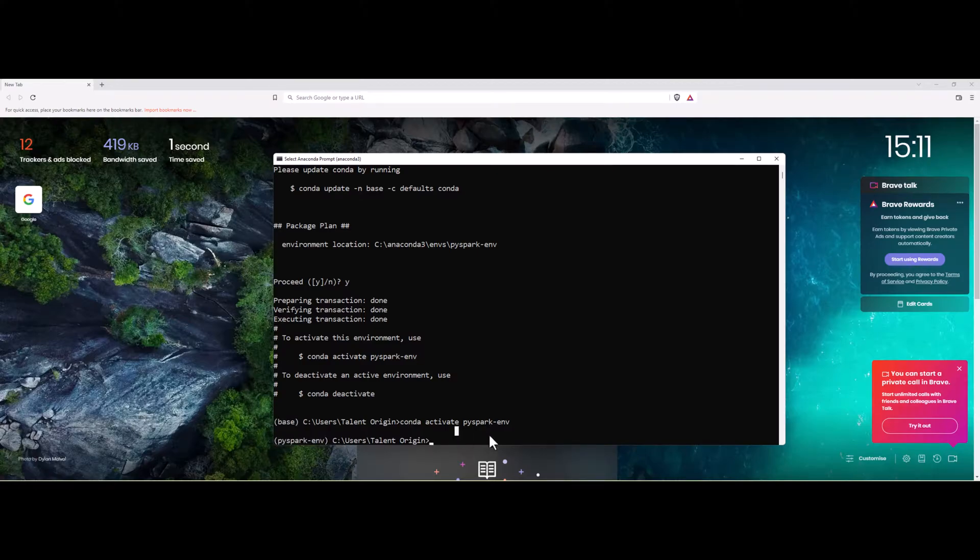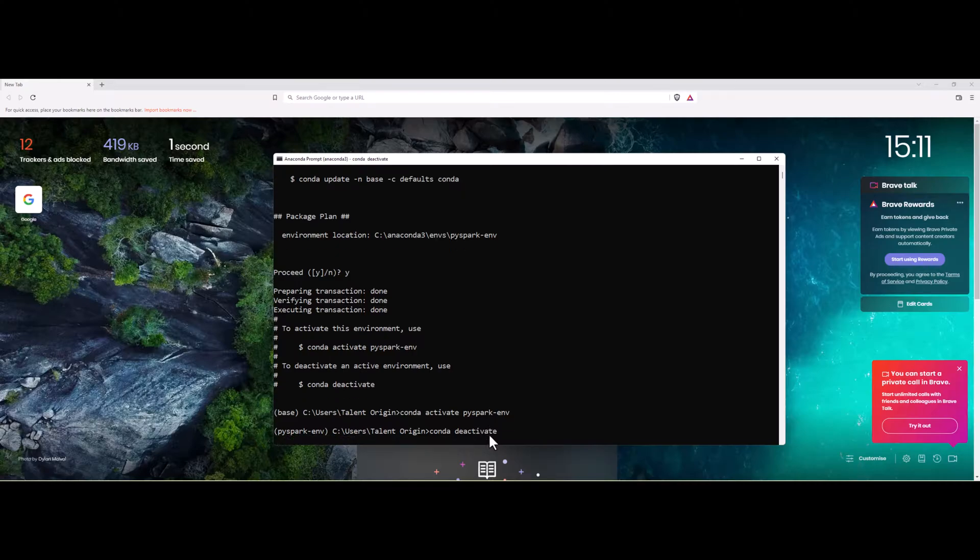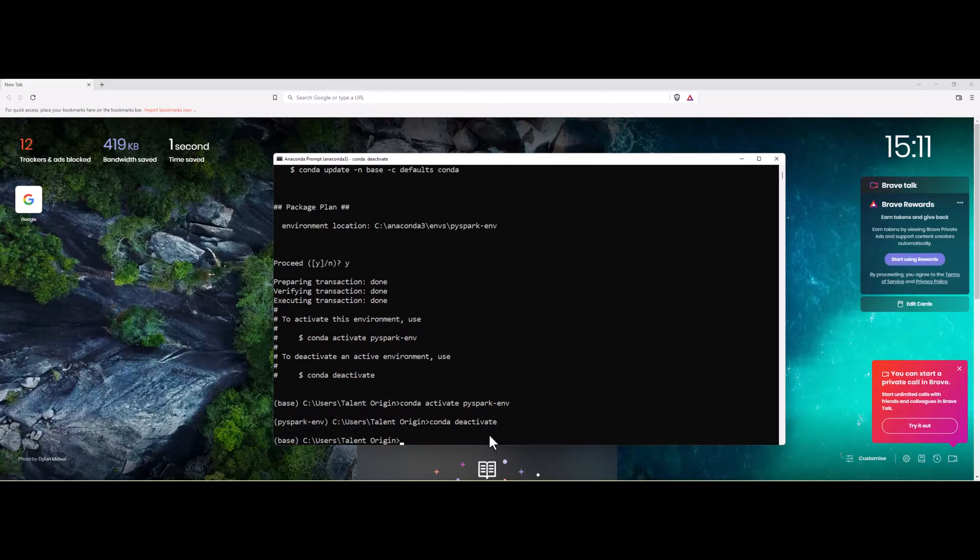If you want to come out of the environment, you can just do conda deactivate. Let me again activate the environment.